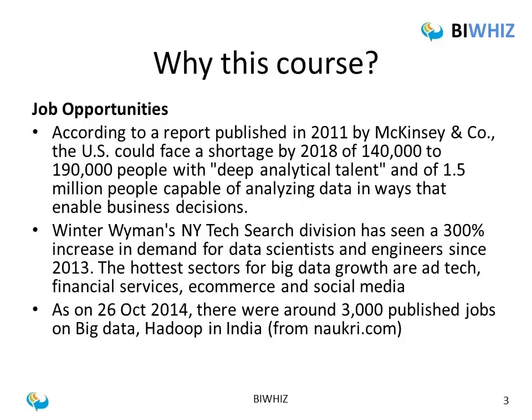From research conducted in the Indian market, there are around 3,000 published jobs on Big Data and Hadoop in India — this statistic is from 26th October and is from naukri.com, a leading job portal in India. So there are a lot of job opportunities already in the market, and many more are going to come up in the near future.